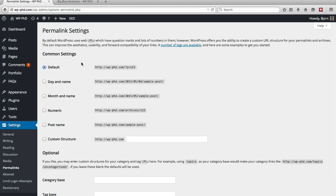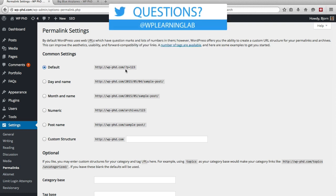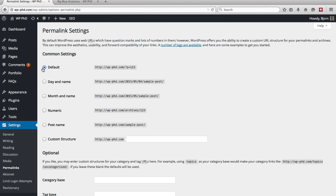And here we have at the very top, the very first options area, is what those permalinks look like. And you might recall just now we saw p equals 811. That's because we have the default setting and by default, as you can see here, p equals the number or the post ID of that post.